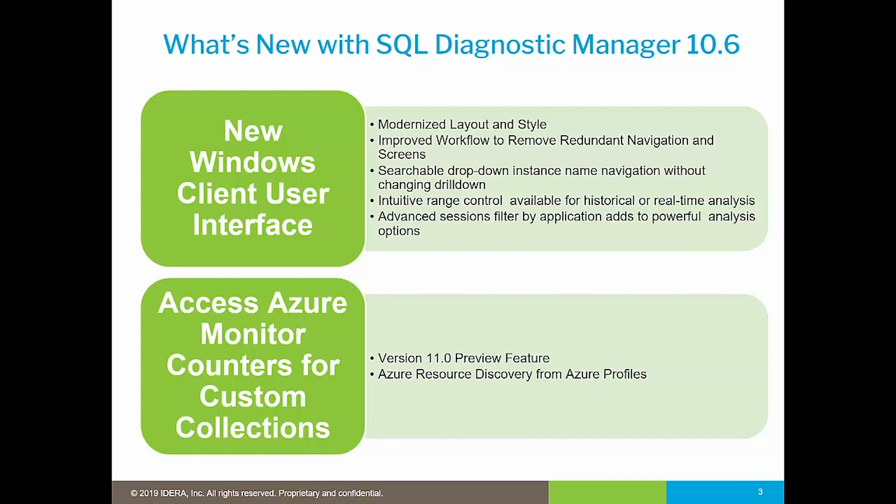The second area is focused on improving the monitoring of SQL Azure environments by enabling the use of Azure Monitor counters, which can be used to build your own custom collections for monitoring SQL Azure instances. Let's go ahead and show you some of these improvements and give you a better idea on what you can expect upon installing the 10.6 version of SQL Diagnostic Manager.